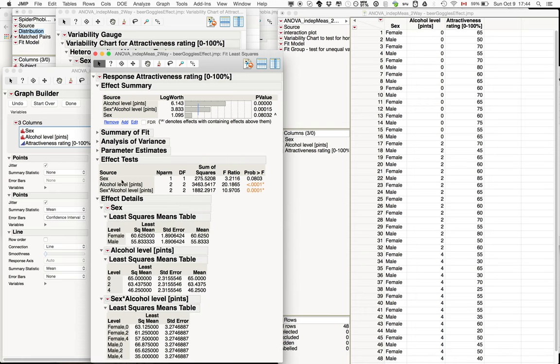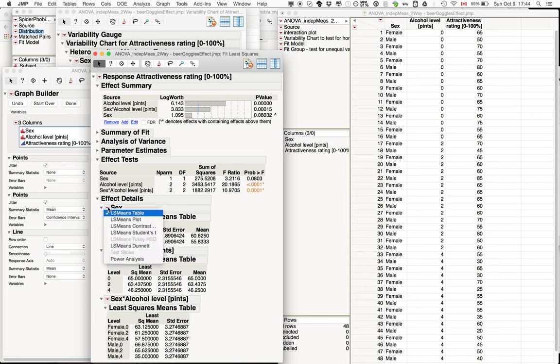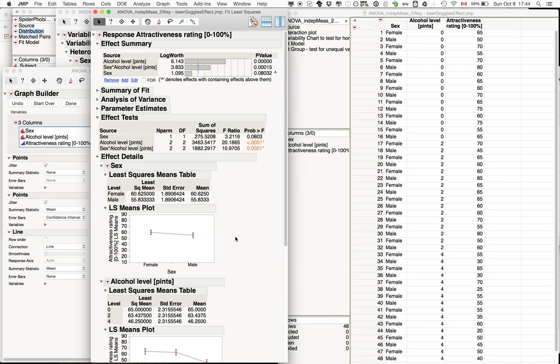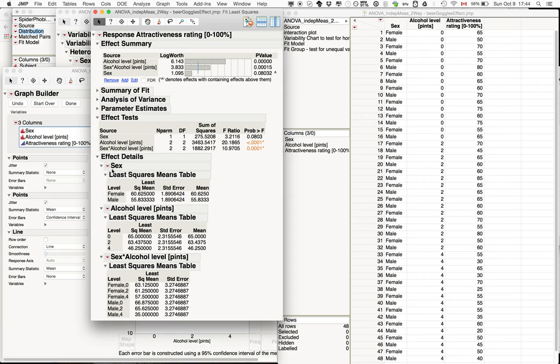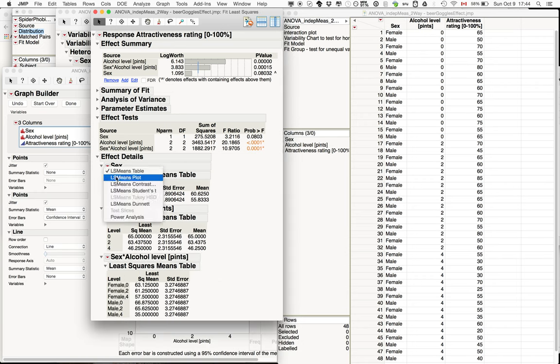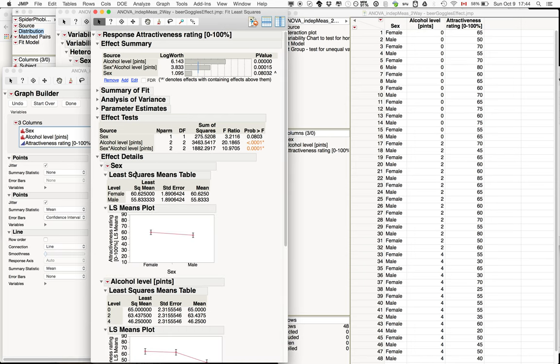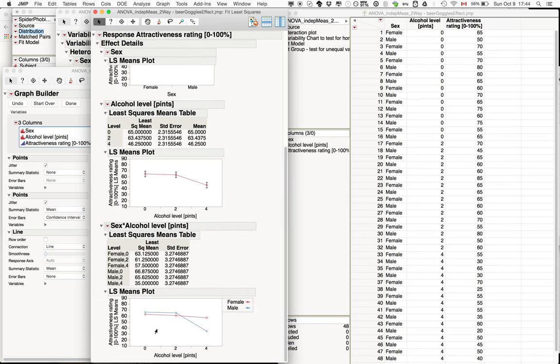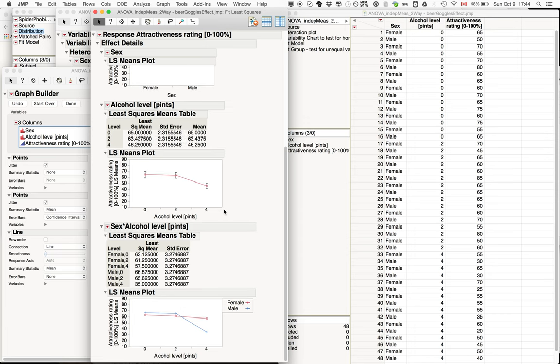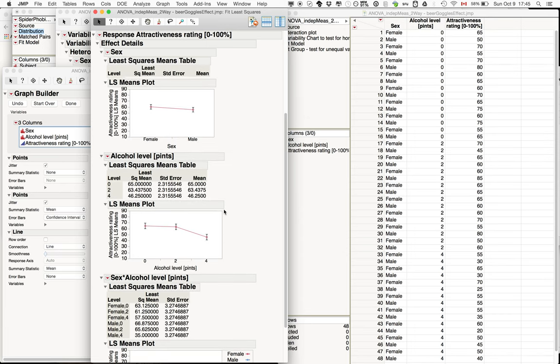What's quite useful, and I definitely recommend doing, is looking into the effect details just to make sure that everything is properly added. First thing you can do is plot all the data by pressing command while clicking on the plot menu. It basically propagates the command to the different parts. So for sex, alcohol level, and also the interaction, it plots all three at once, which can be quite convenient.